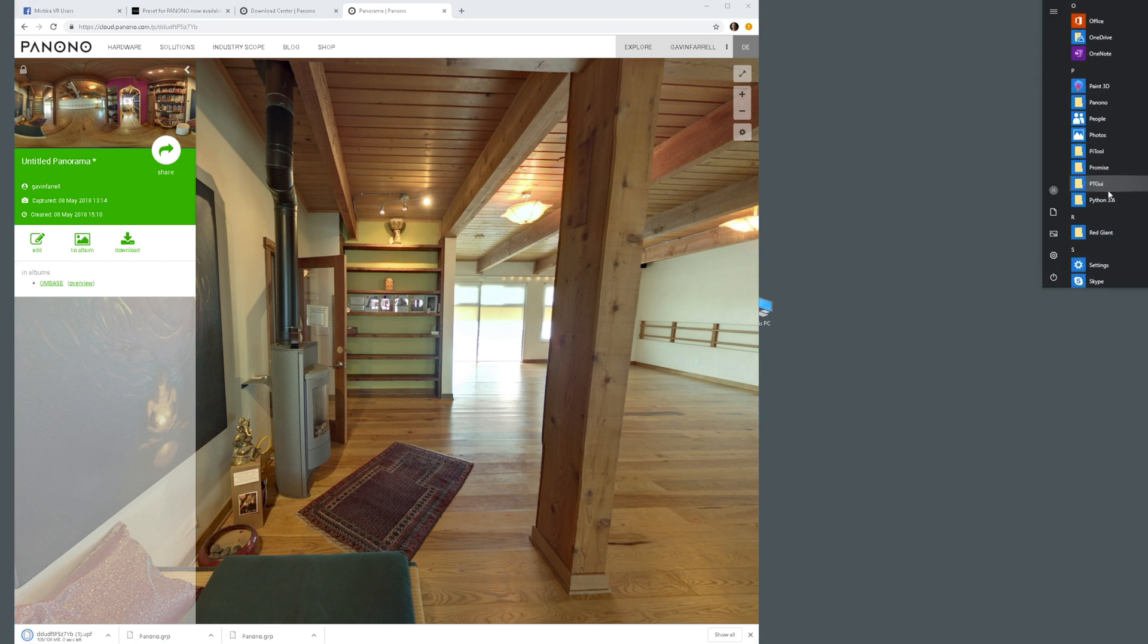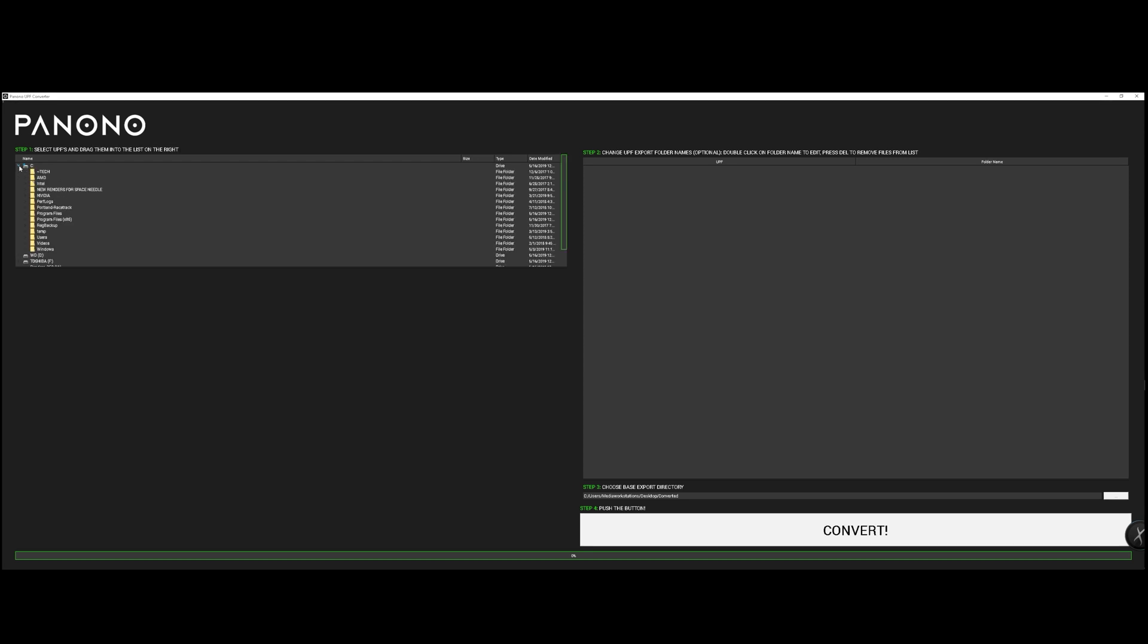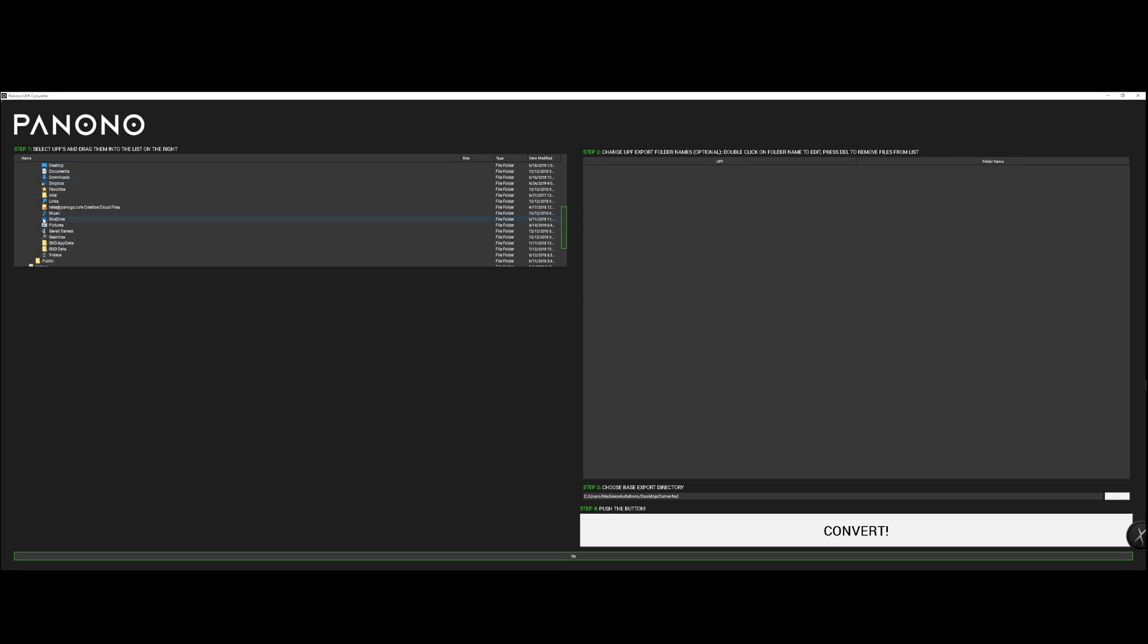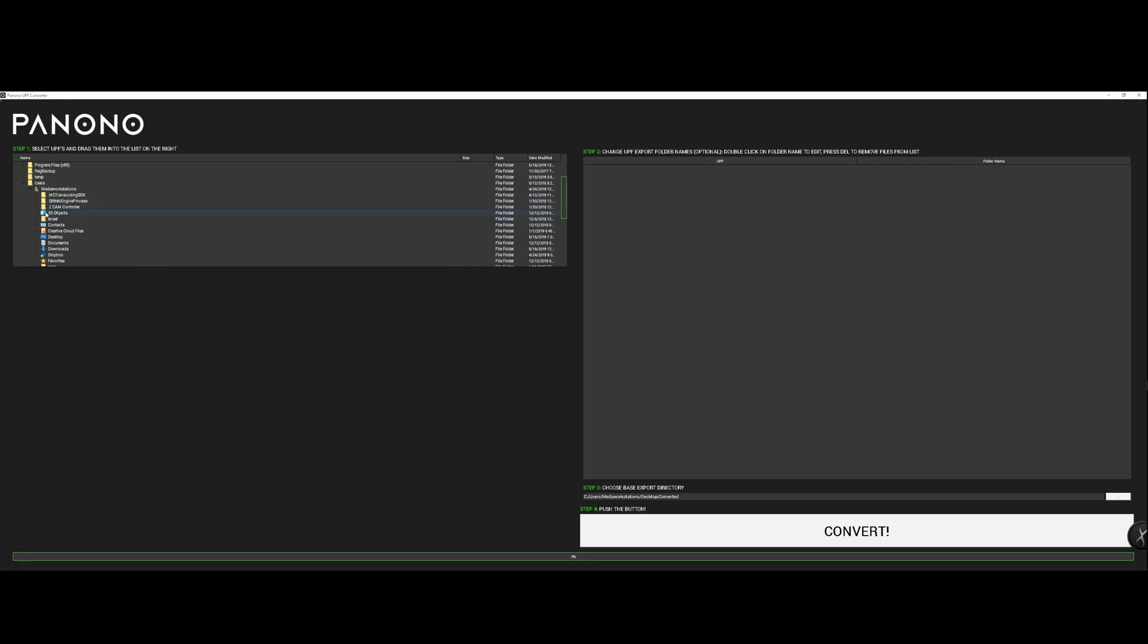Now you want to go ahead and open up the Panono UPF converter tool and locate the UPF file that you just downloaded from your Panono website. And once you locate that, you want to actually click and drag that file to the right side of the window,